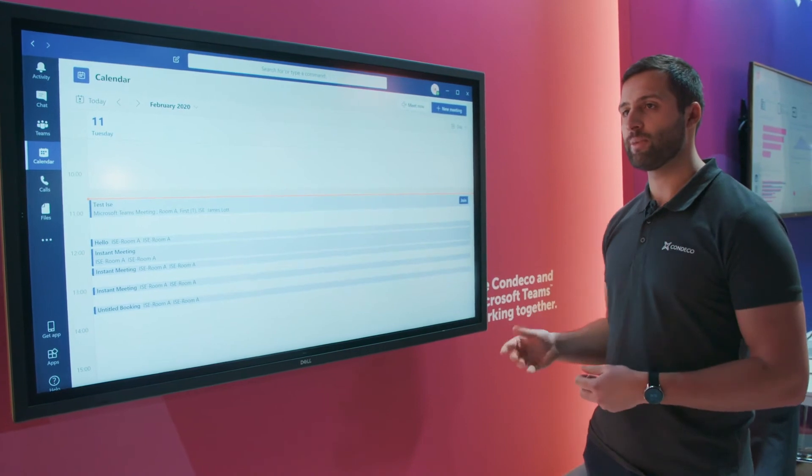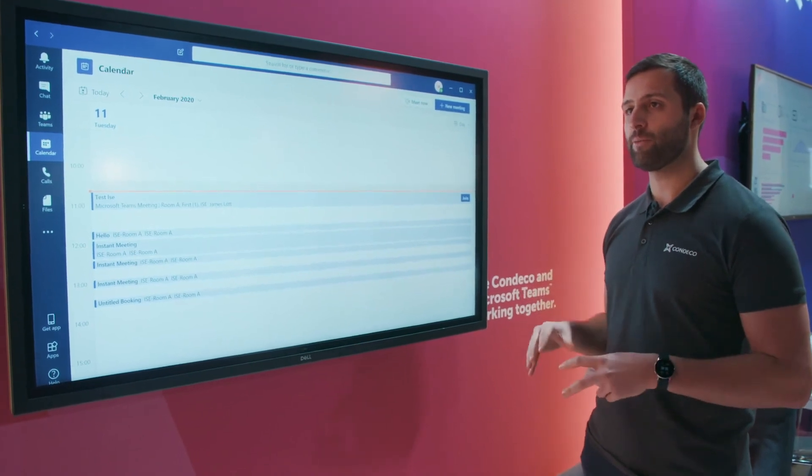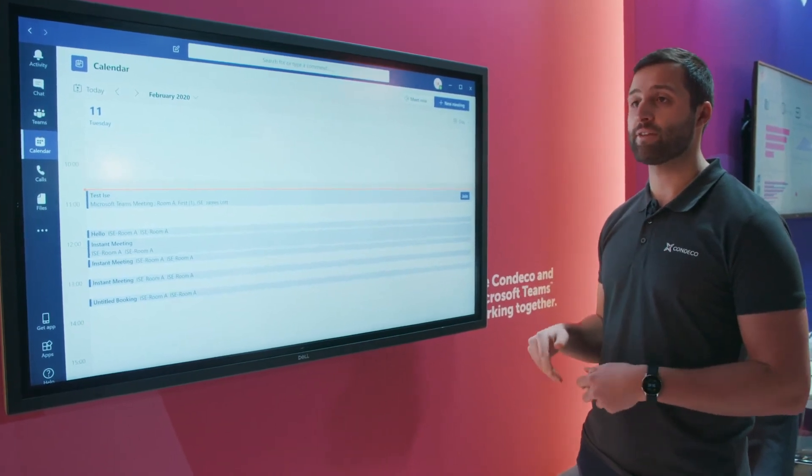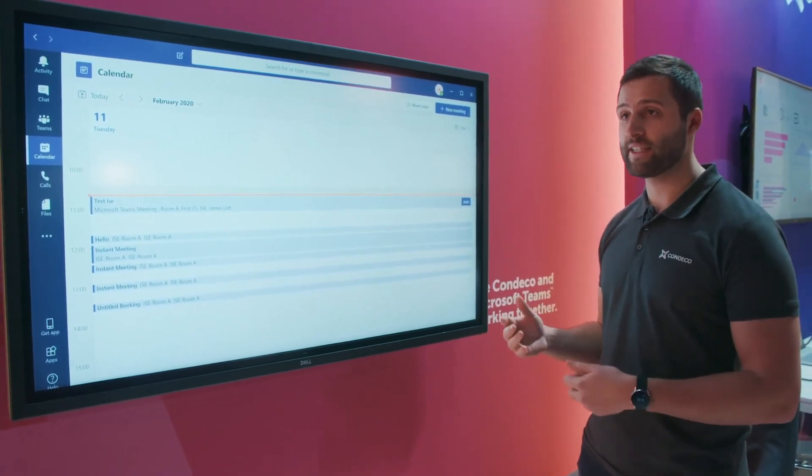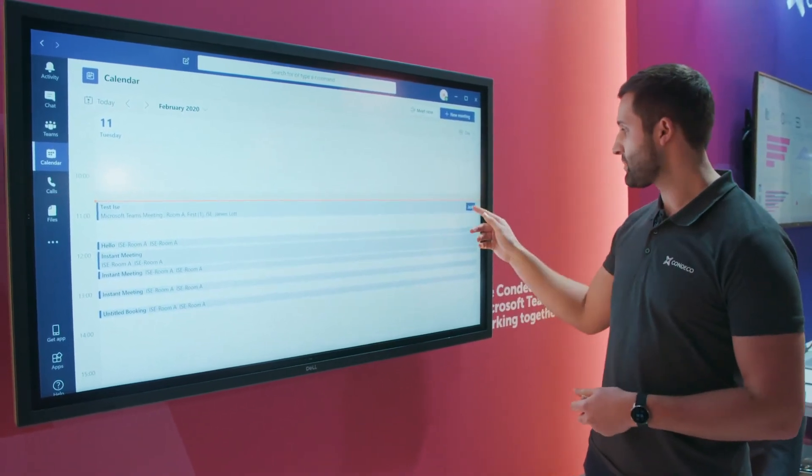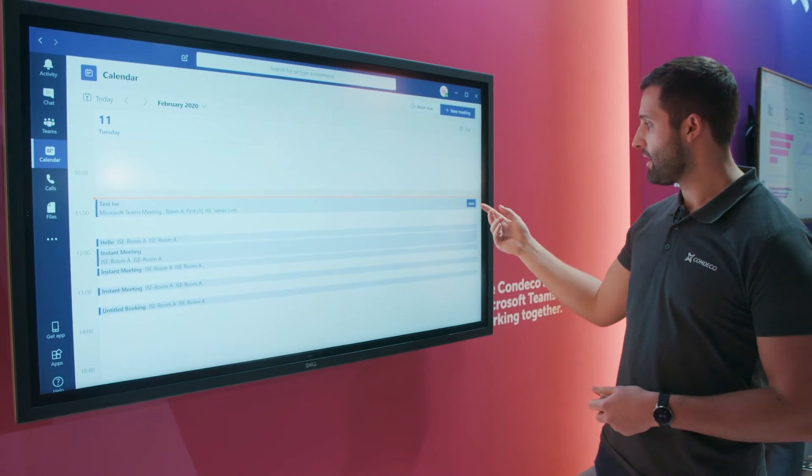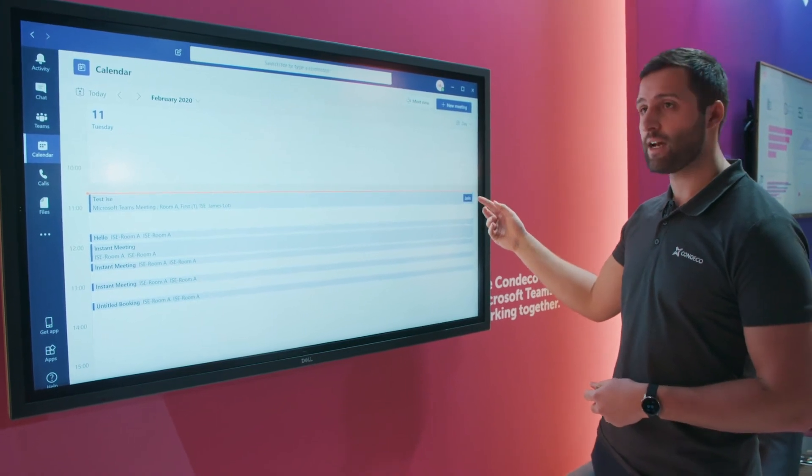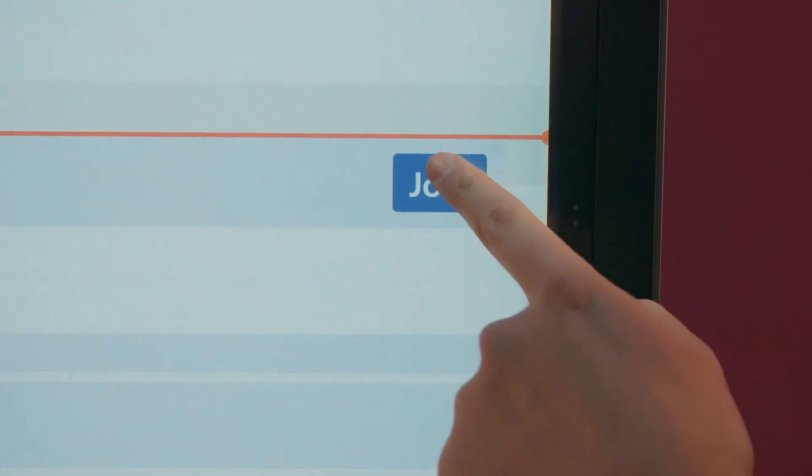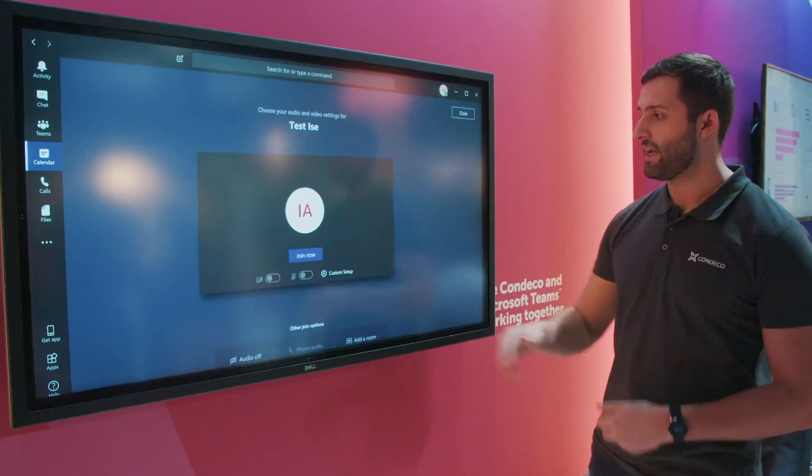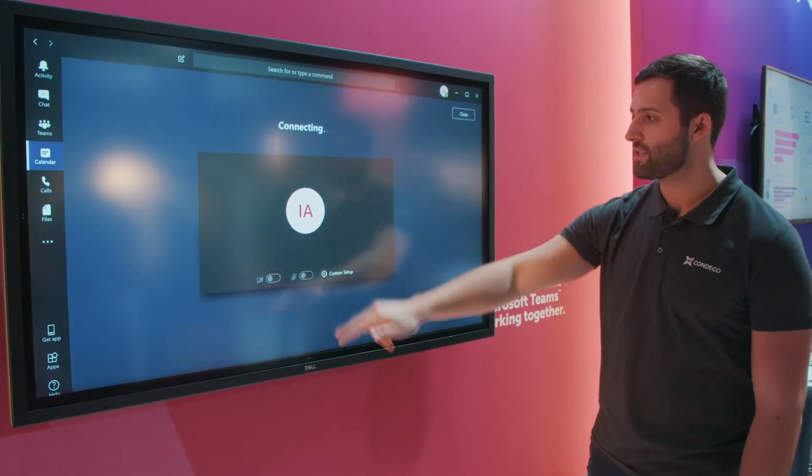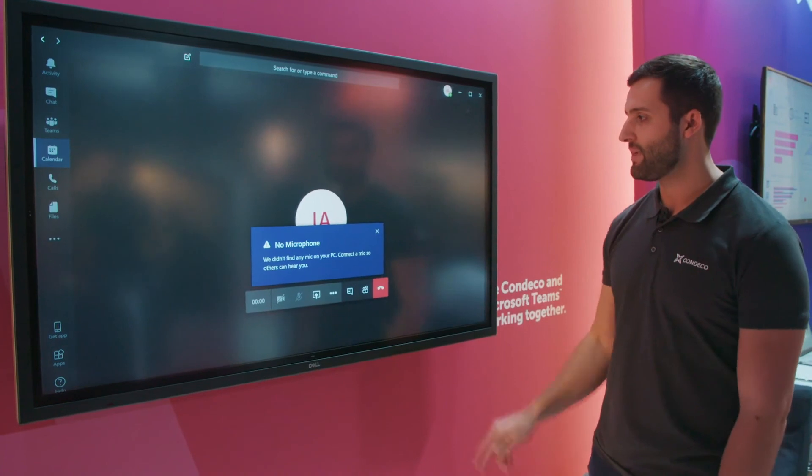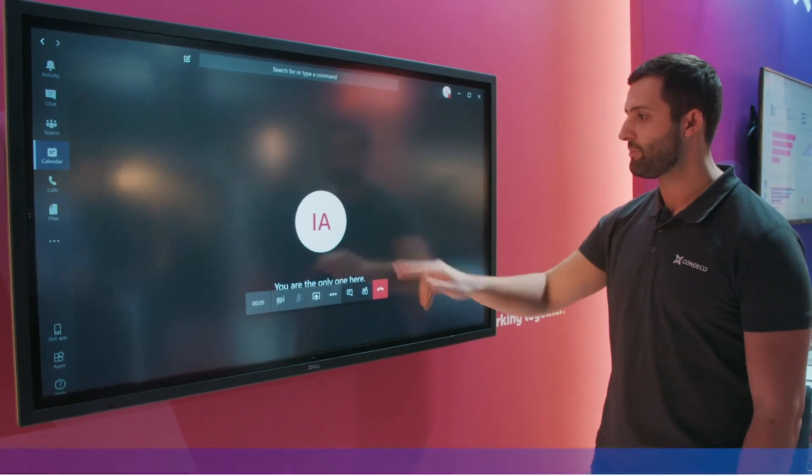Now we just need to walk into the room and actually confirm on the Teams device itself that we're ready to join the meeting. As we can see here, the join button is now populated on the screen. Press join and this confirms our meeting is ready to start.